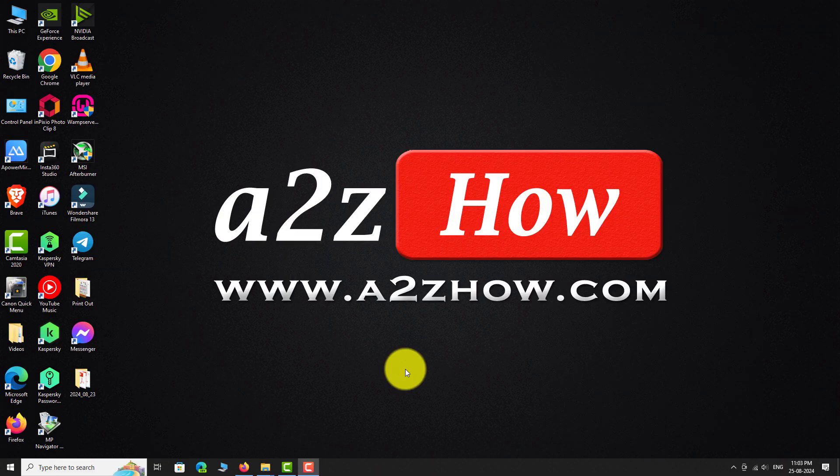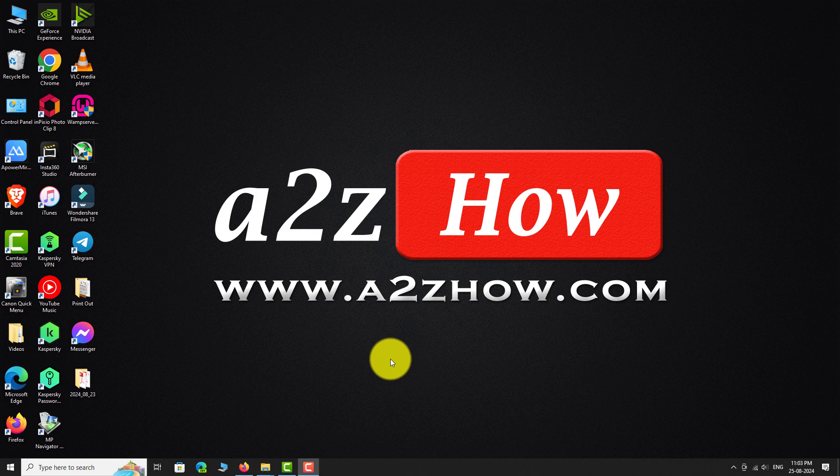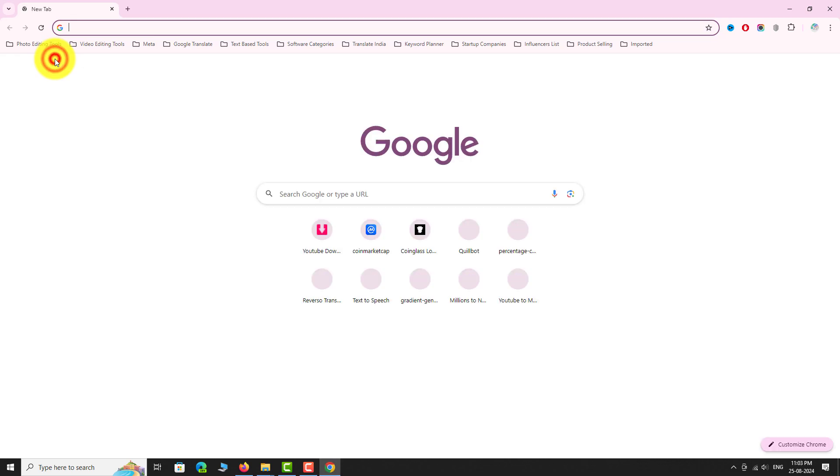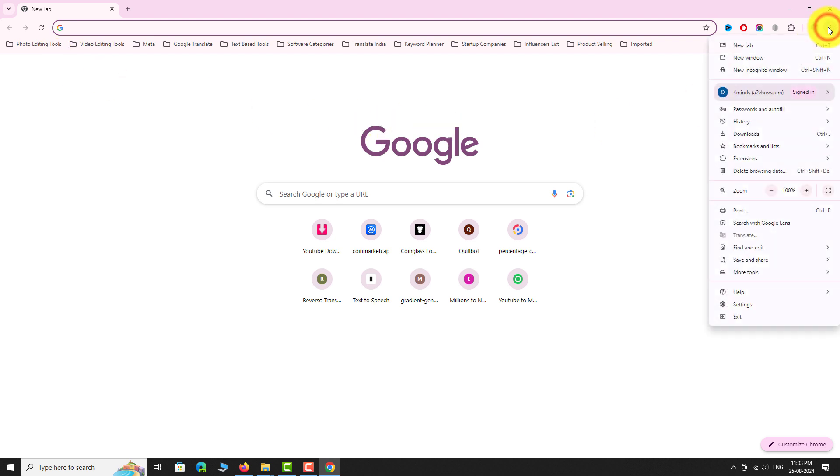Open Google Chrome browser on your computer. Click on the three-dot icon located at the top right corner of the page. Go to Settings.